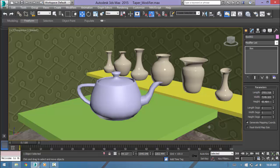Hi and welcome to Swaroop Studio. I am Swaroop and in this tutorial, I will be teaching the taper modifier in 3ds Max.